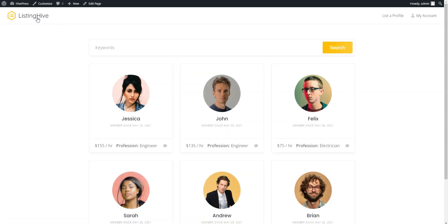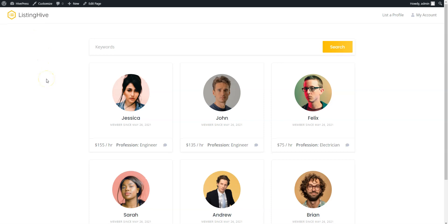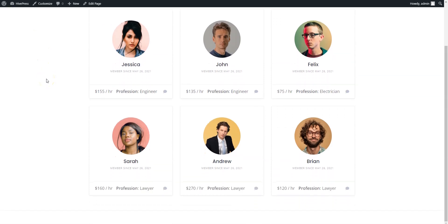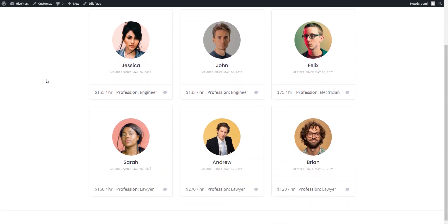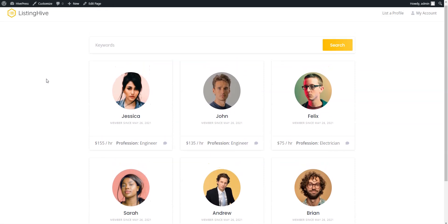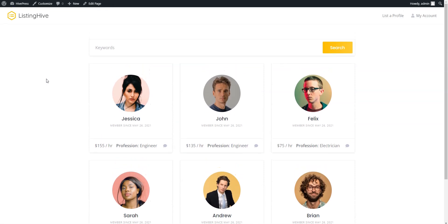That's all for today. So, if you want to create a searchable member directory using WordPress, keep in mind that you can easily build it with the Listing Hive theme and the HivePress plugin. They are both free, lightweight and suitable for building any type of directory and listing websites. If you have any questions, leave them in the comments or you can follow the link in the description to learn more about HivePress, its themes and extensions. Have a great day!